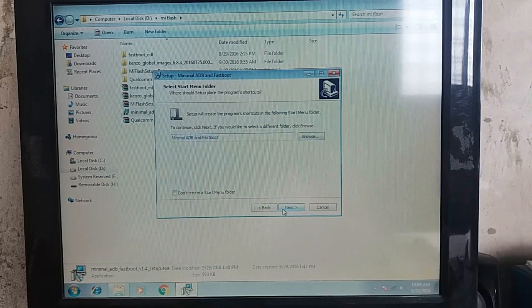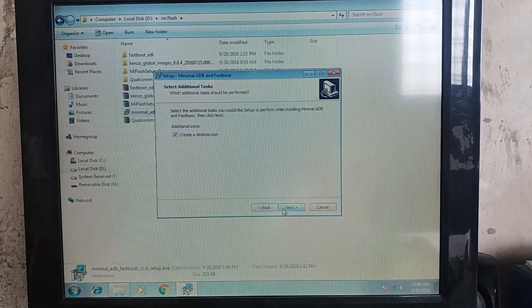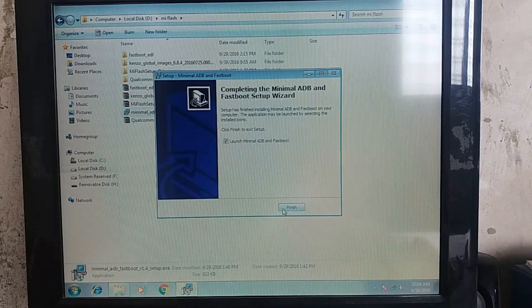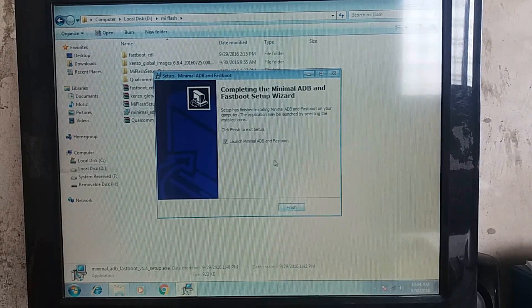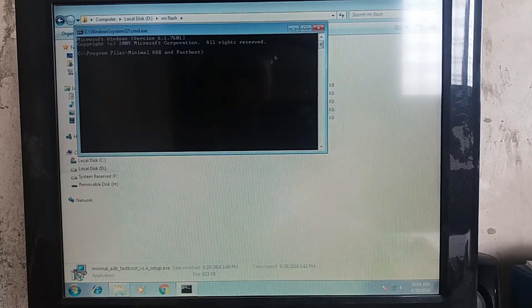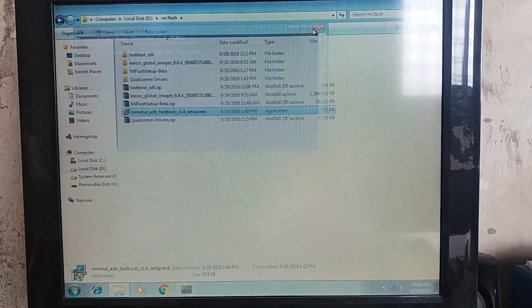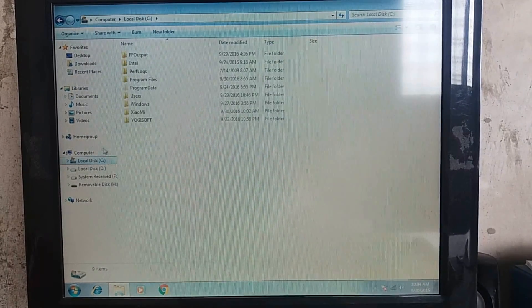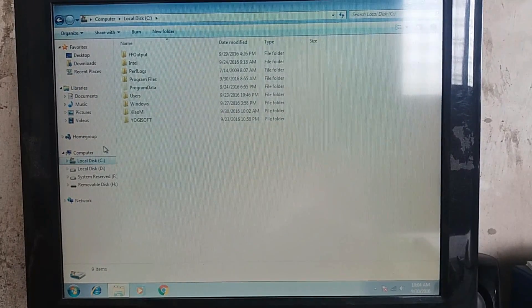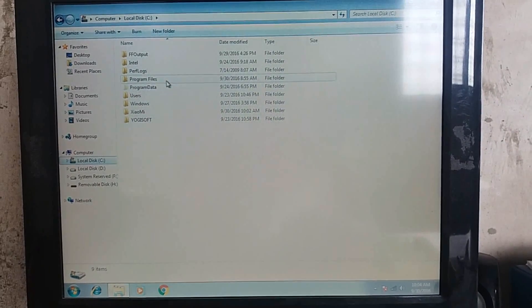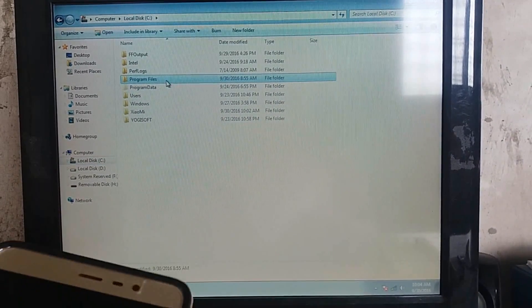After that, install minimal ADB and fastboot. After that, you can see, just finish it, you can see a CMD over there, just close it and then you need to go in C Drive. After that, go in Program Files.